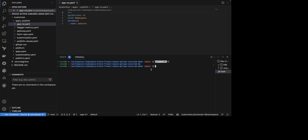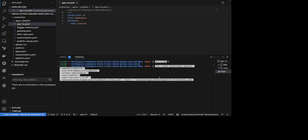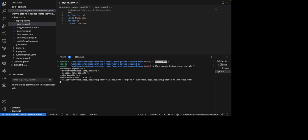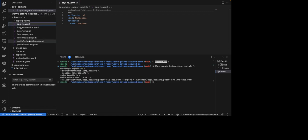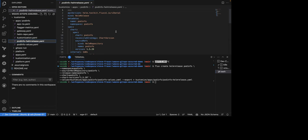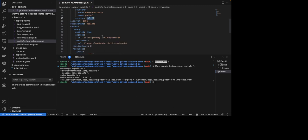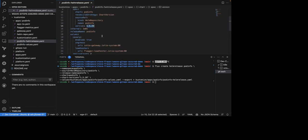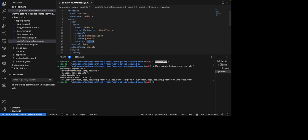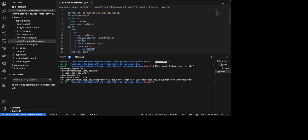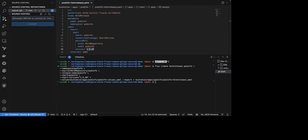Let's go ahead and create and deploy this application. I will do this by running a simple Flux create Helm release command and exporting it out into my Git repository. From here, we can see that our Helm release has been created. We are deploying version 1.5.29 and we have a set of values.